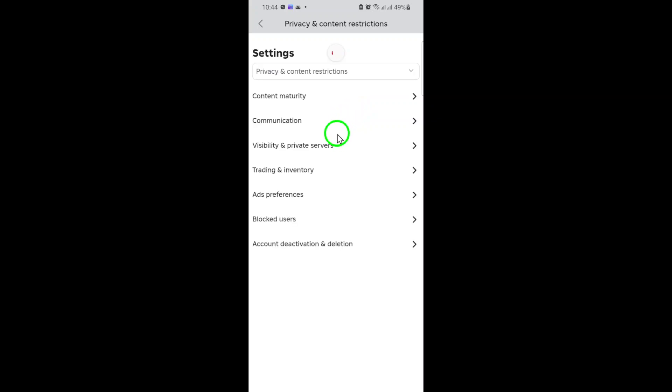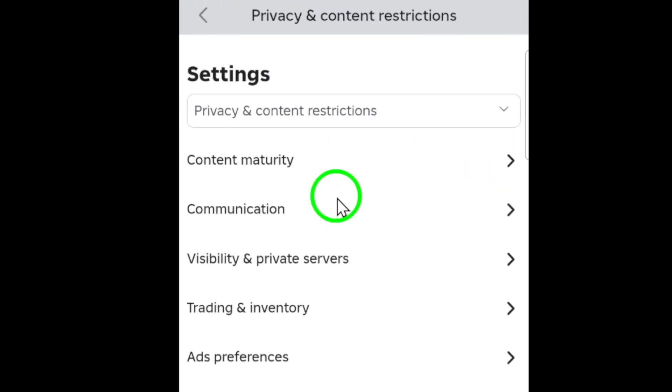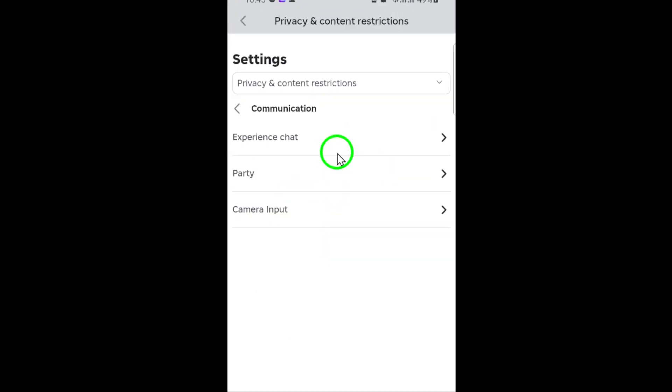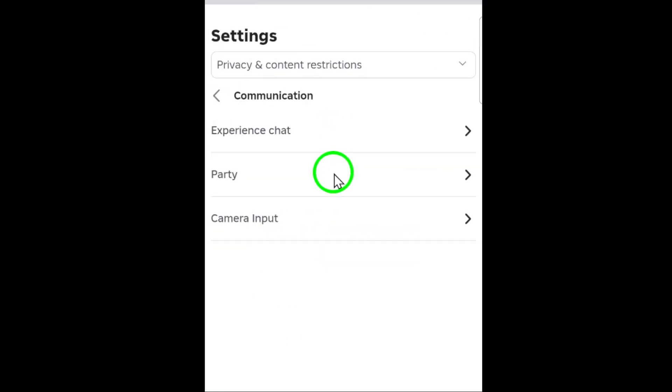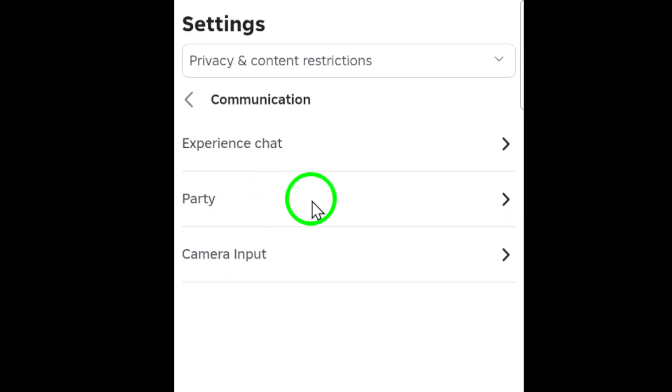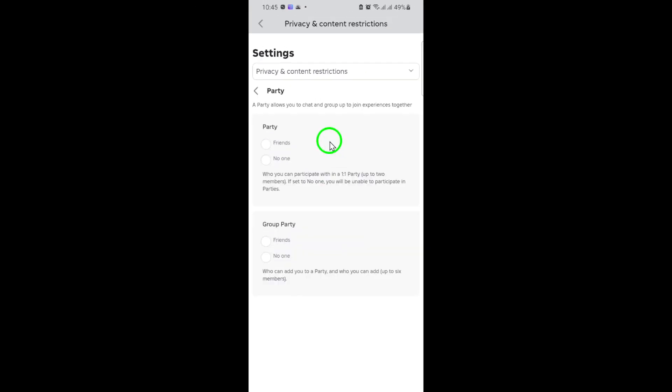Tap on party to access the options for who can invite you to parties and chat with you in party mode. Under the party section, you'll see several choices for who can contact you. To completely turn off party chat, select no one. This will prevent anyone from inviting you to a party or chatting with you through party chat.